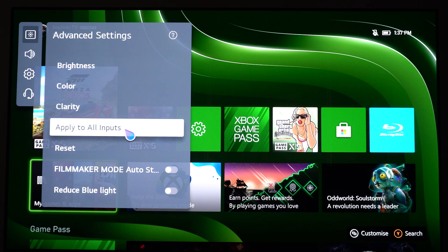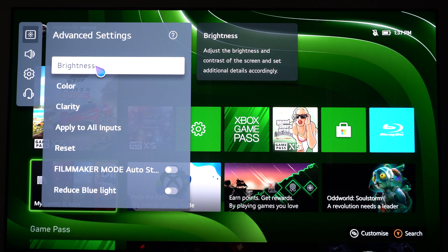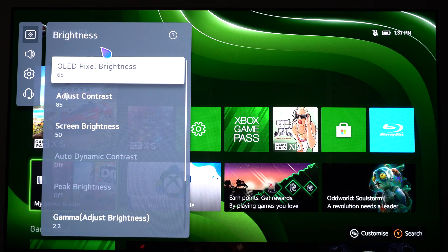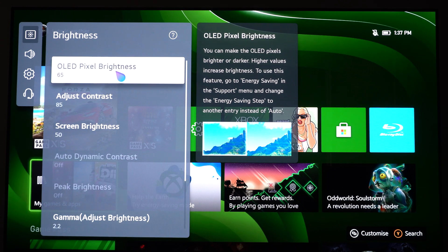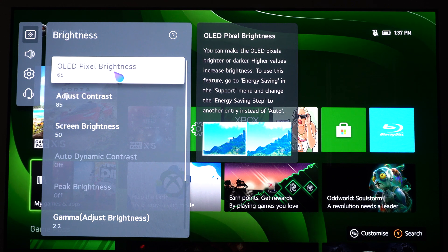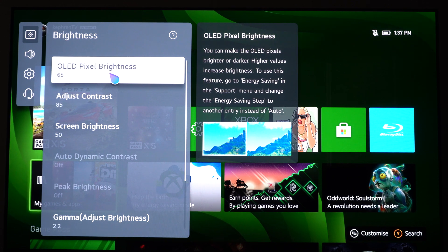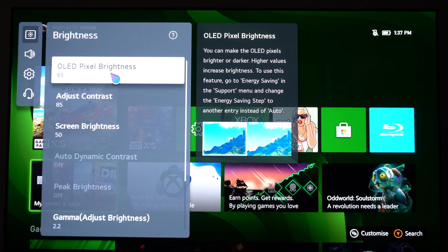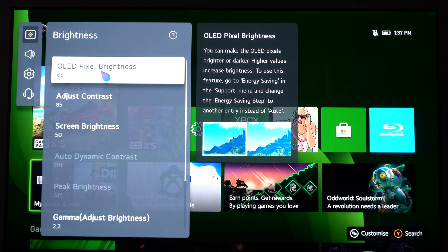So let's click Advanced now. I'm going to start with the first one, the Brightness. You have the OLED Pixel Brightness. This one will not impact your image quality or your input lag or whatever. It's more a question of preference. Me, I'm using 65.